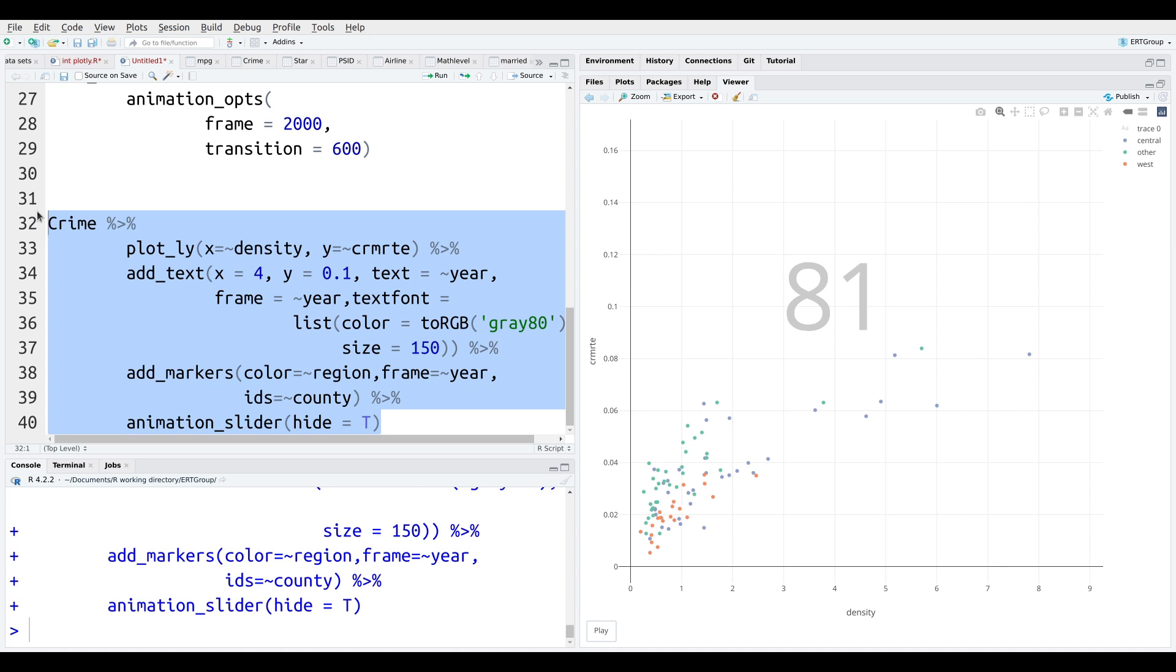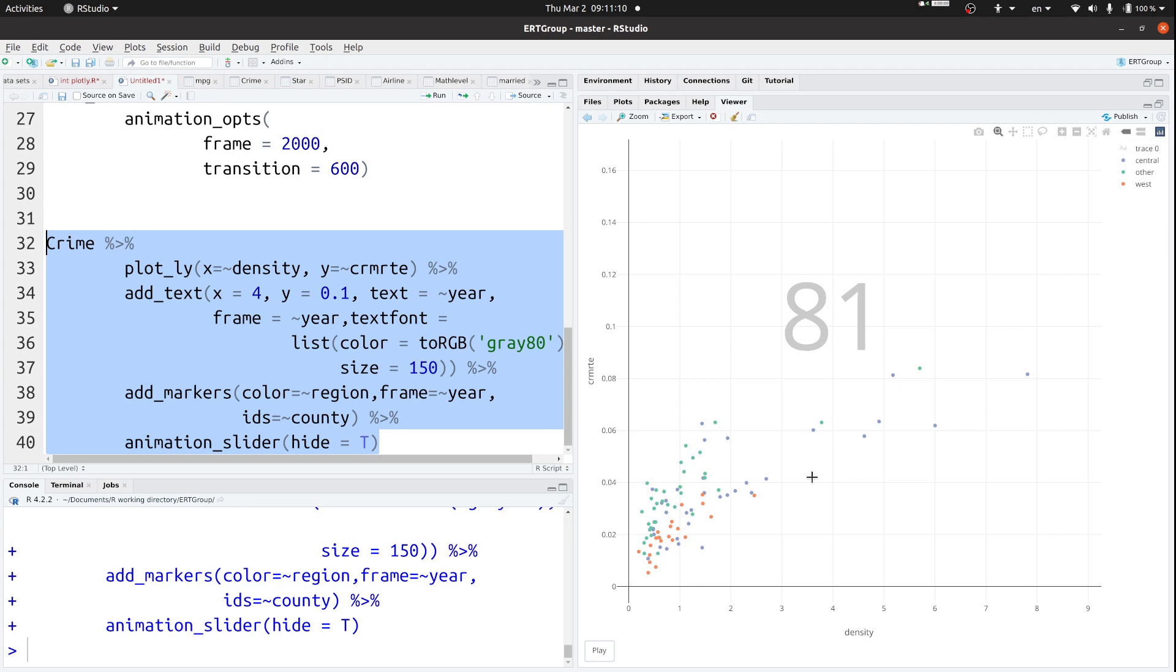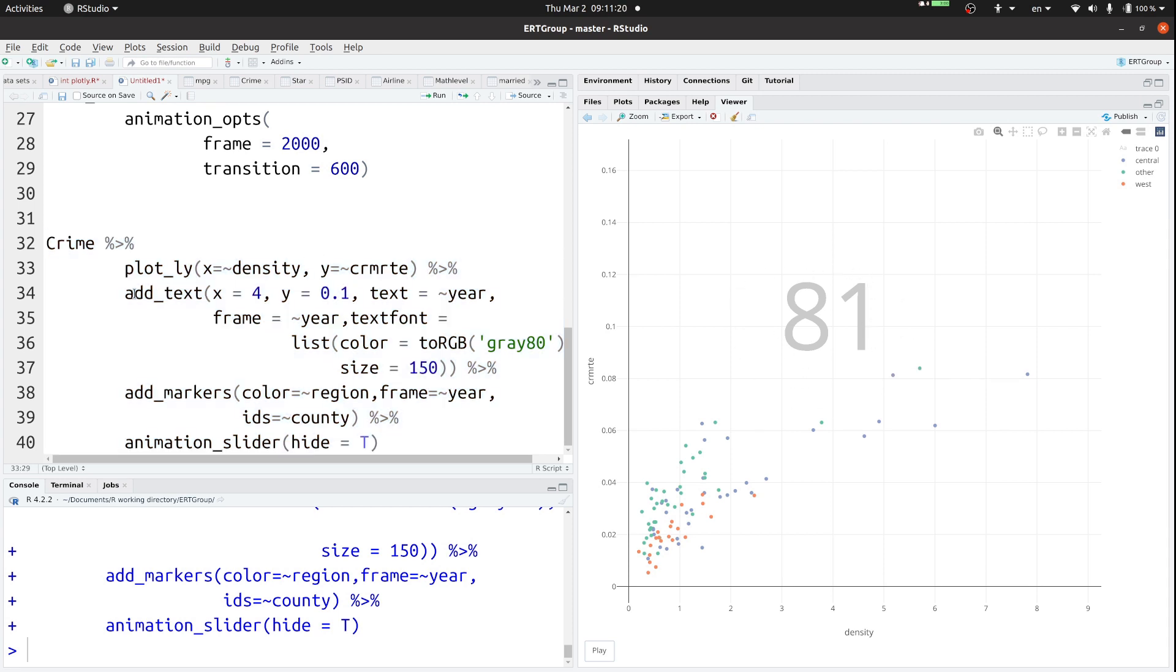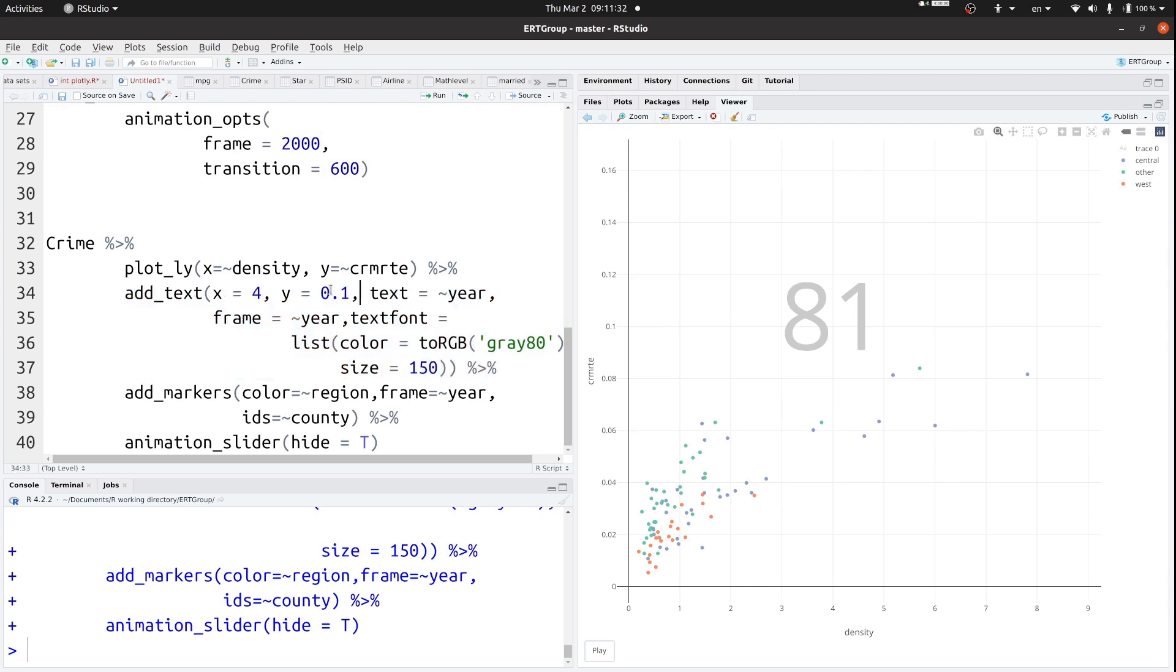All right. You can see it right there. And so here we go. Notice if I hover over things, I can still get the information. Notice 81 in the background is gray. All that came from this text right here that we added to our code. That's where this came from. Notice how it starts at about 4 and it lines up at 0.1. That's the XY coordinates right here. The text is year. That's why it says 81. And the size is 150. That's why it's a giant eight and a giant one. That's what's happening right there.